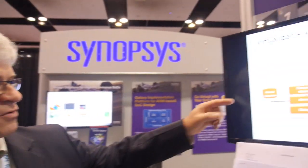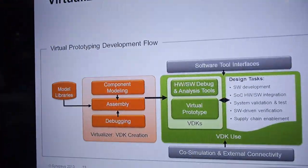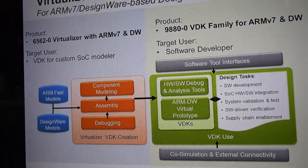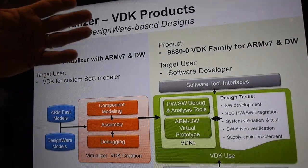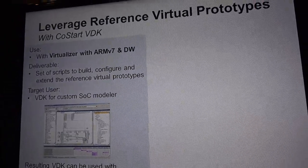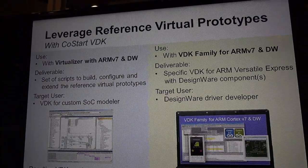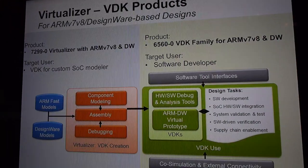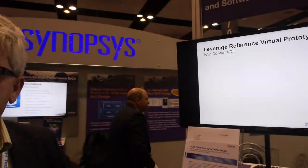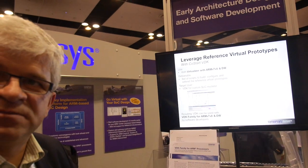We're showing the different solutions here on screen. We're showing Virtualizer, which does virtualization of SOCs, and then the related VDKs — the Virtualizer Development Kit — which is fully integrated into ARM's debugger DS5, and which also uses under the hood the ARM FASA models for the ARM Cortex processors, fully integrated into our solution. This is full V8 support.